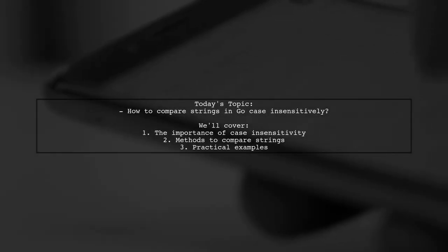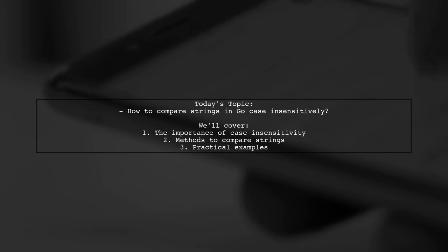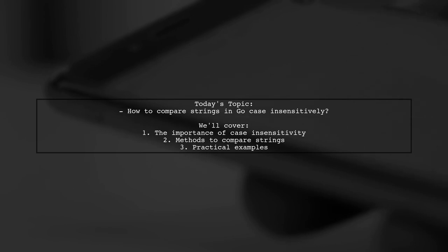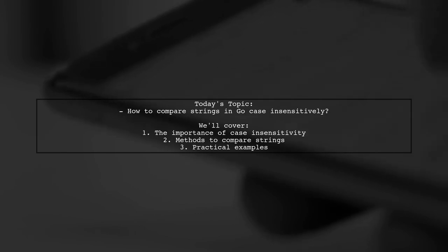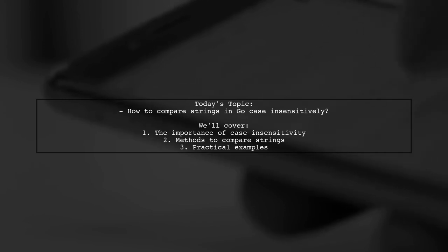Welcome to our Tech Explainer video. Today we're tackling a question that many Go developers encounter. How to compare two string values in a case-insensitive manner. This is crucial for ensuring that your applications treat strings like A and A as equal, which can be essential for user input and data validation.